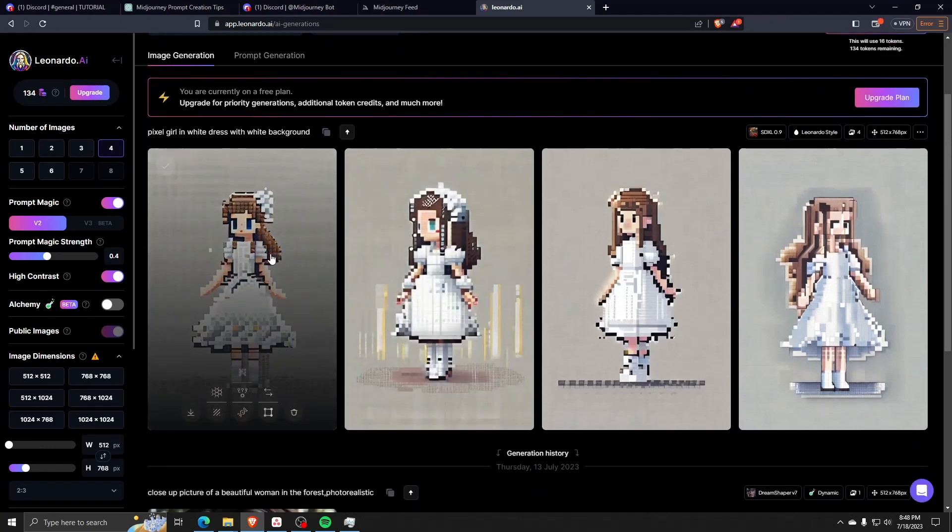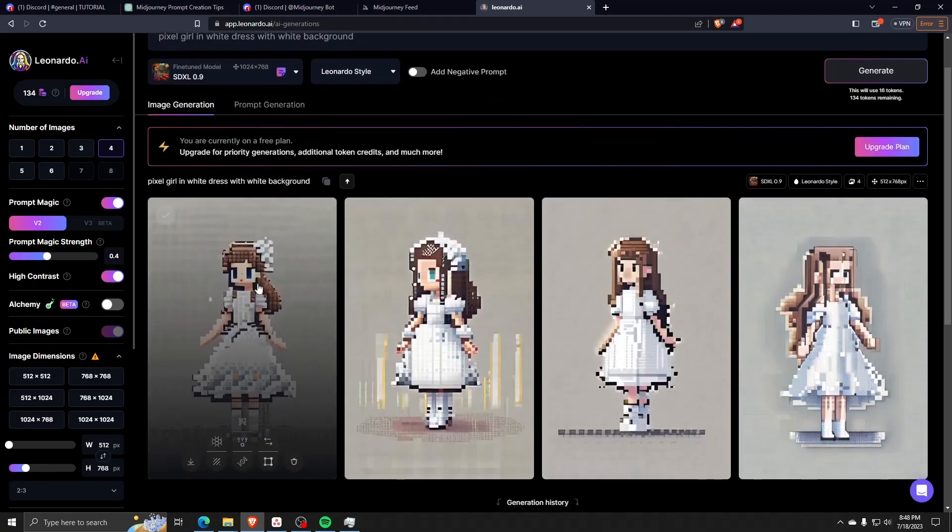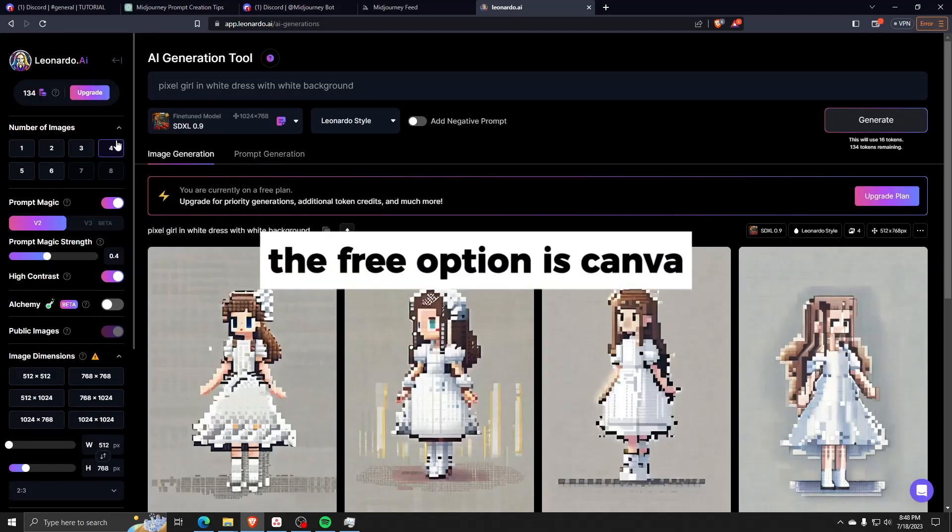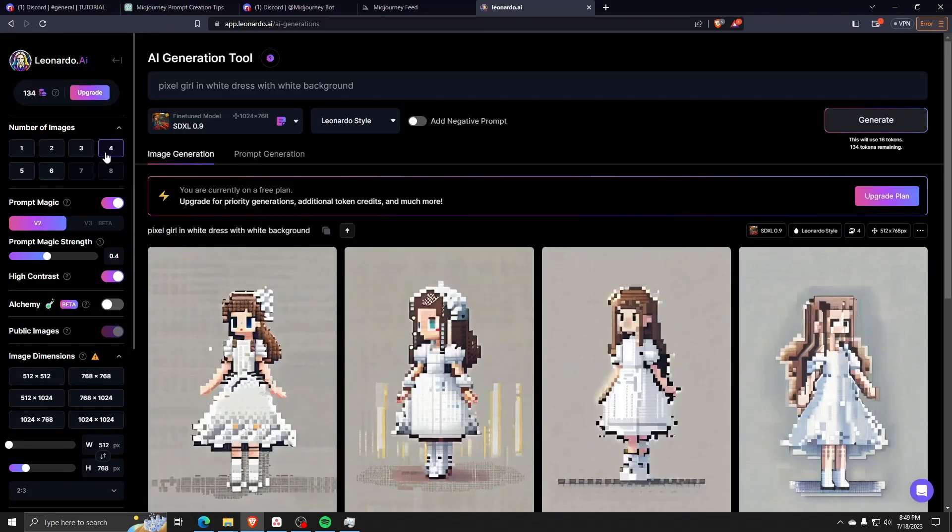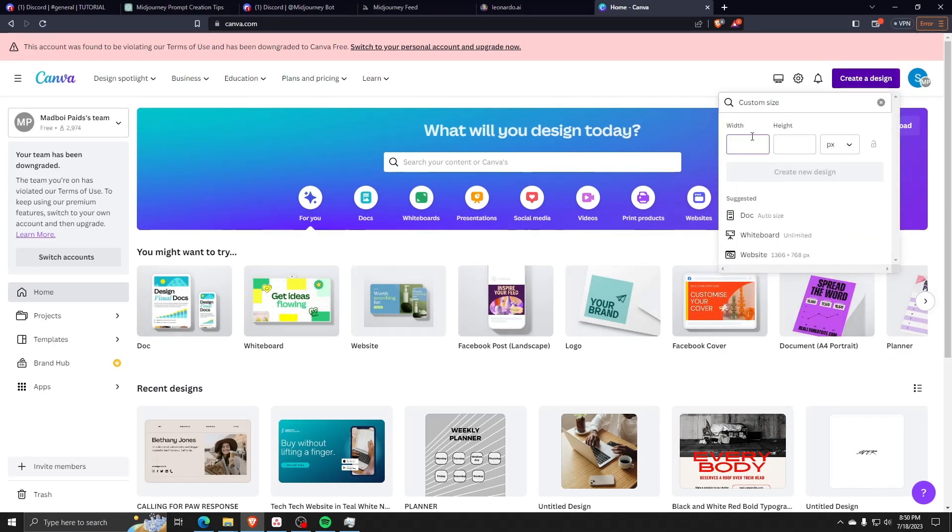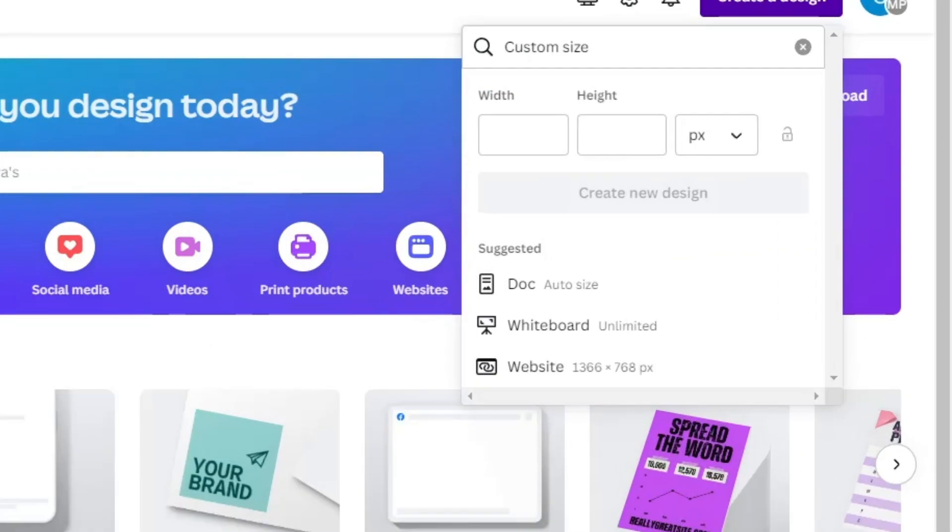Another way that we can use to make images for our datasets is to use Canva. Here, we can use Canva to upload our image and make a new Canva project.